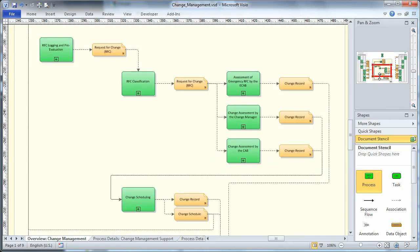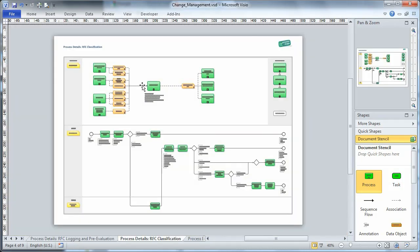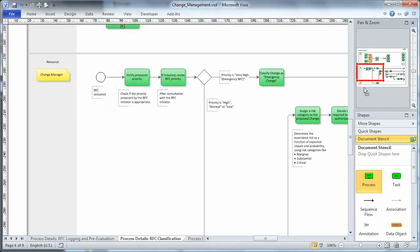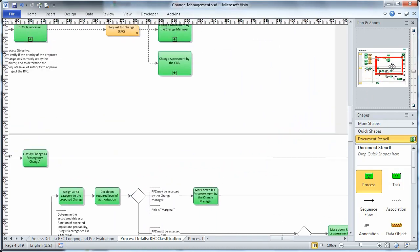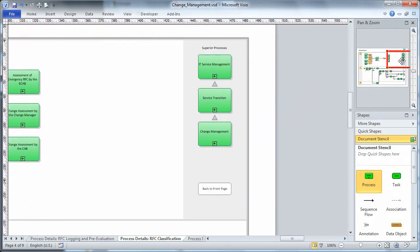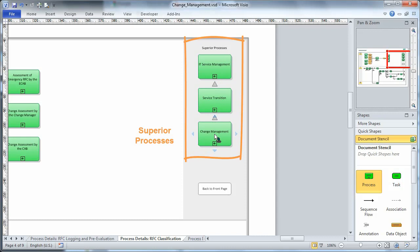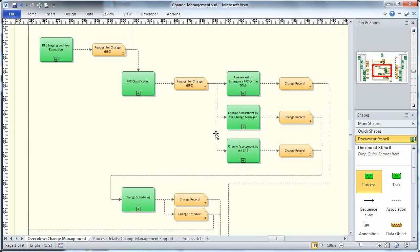Visio 2010 now also allows us to open a linked diagram with a simple mouse click, which takes us to a diagram on the next level of detail. To return back to the higher level diagram, we can click on one of the superior processes displayed here in the top right corner of the diagram. A click on Change Management, for example, takes us right back to where we came from.